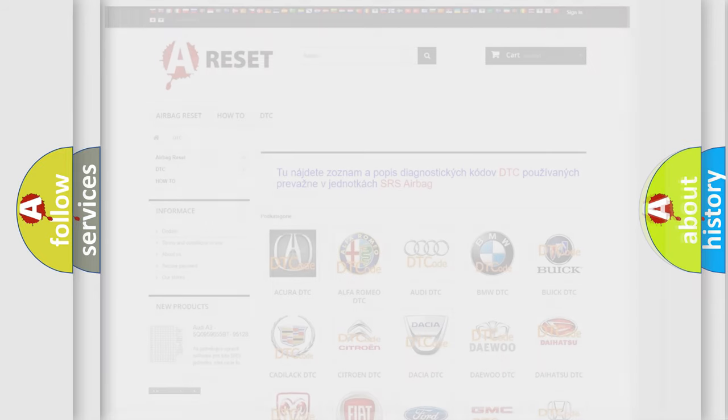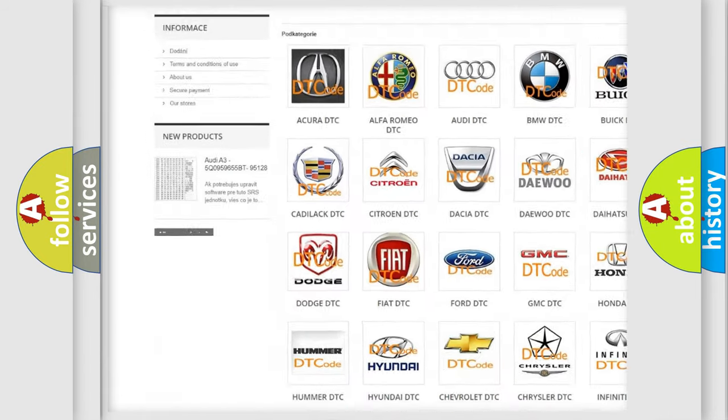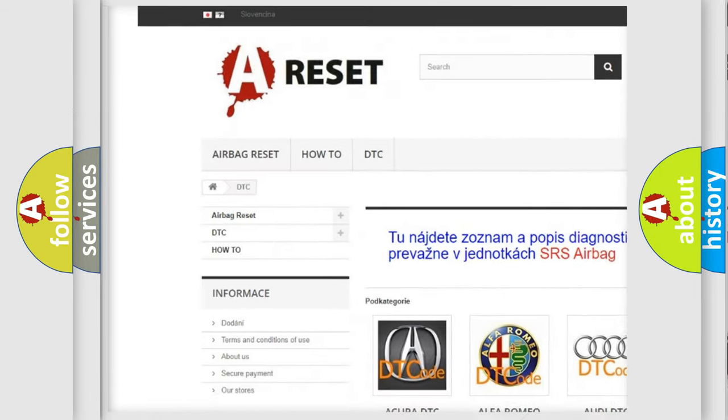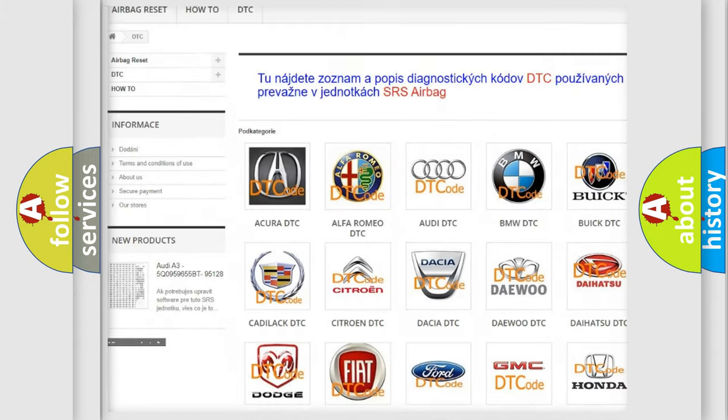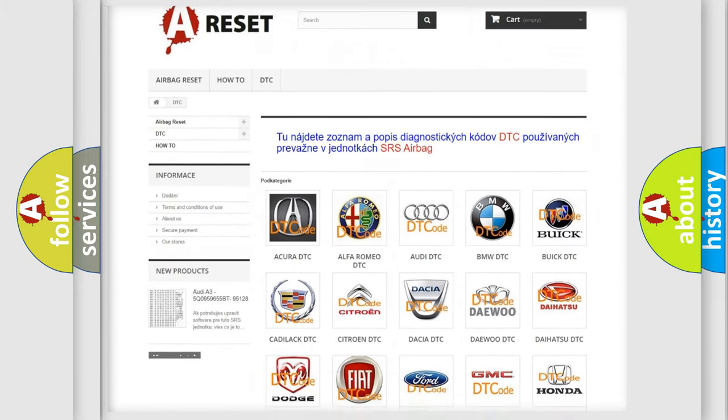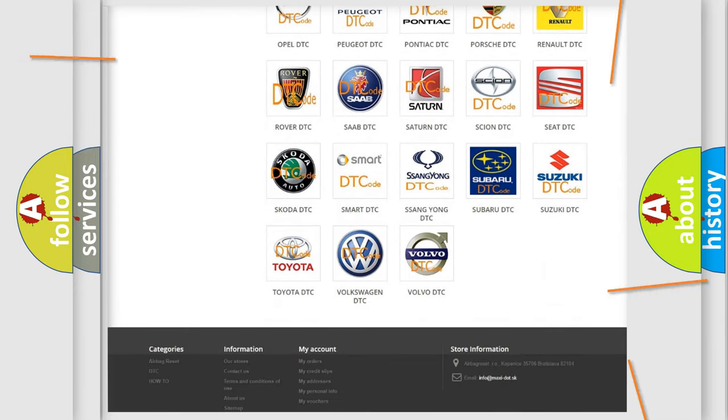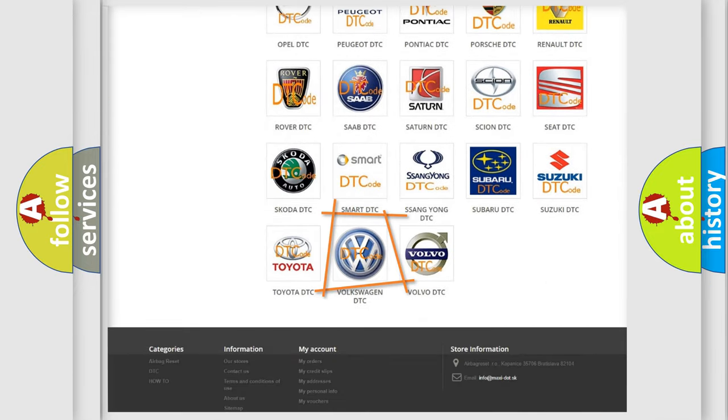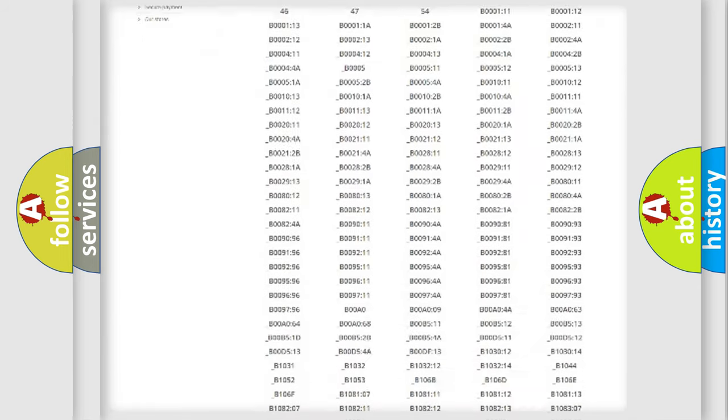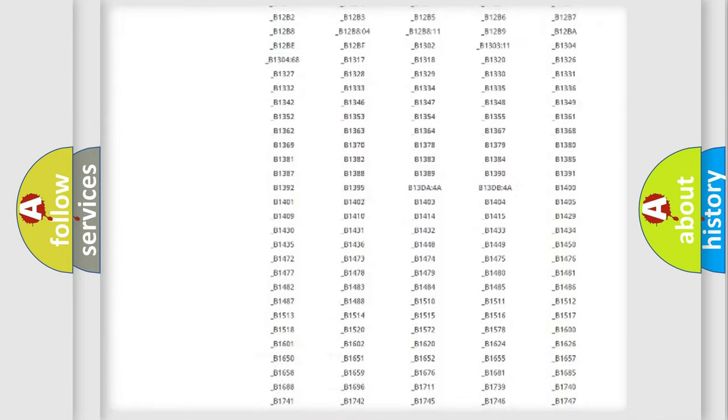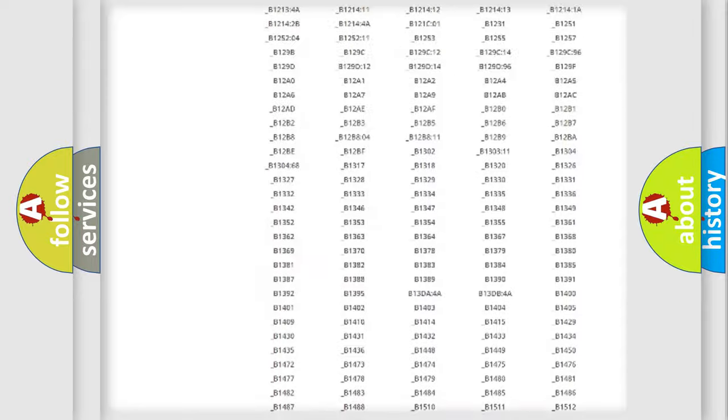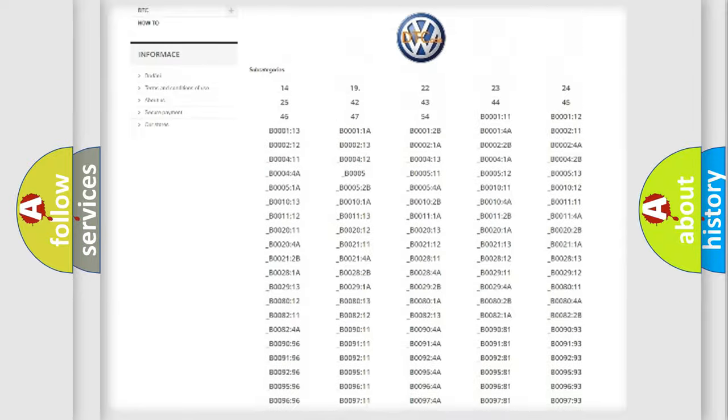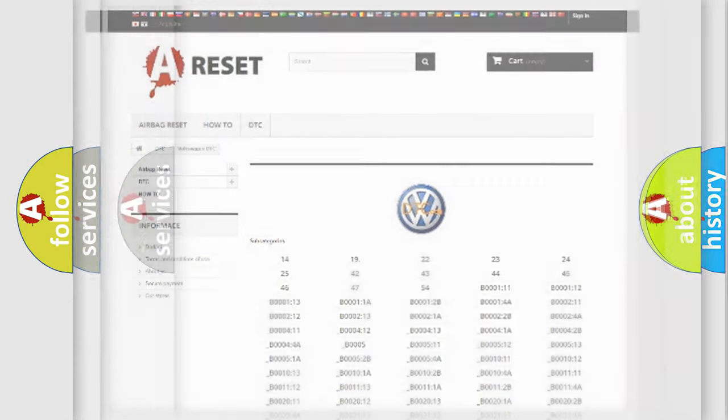Our website airbagreset.sk produces useful videos for you. You do not have to go through the OBD2 protocol anymore to know how to troubleshoot any car breakdown. You will find all the diagnostic codes that can be diagnosed in Volkswagen vehicles, and also many other useful things.